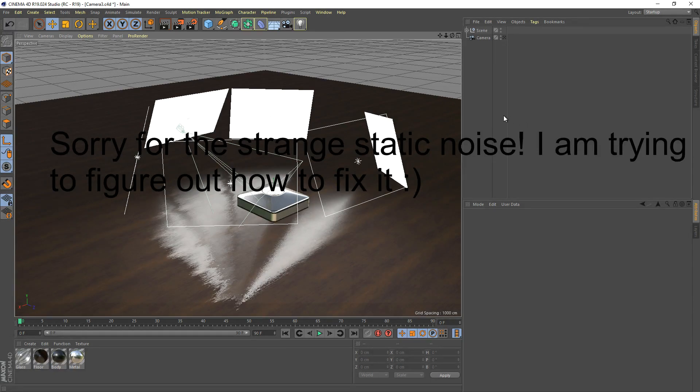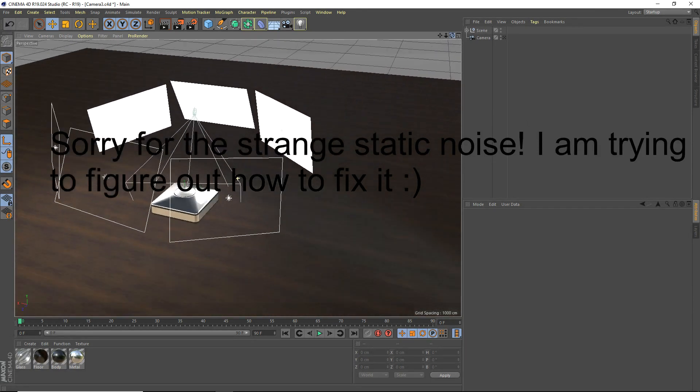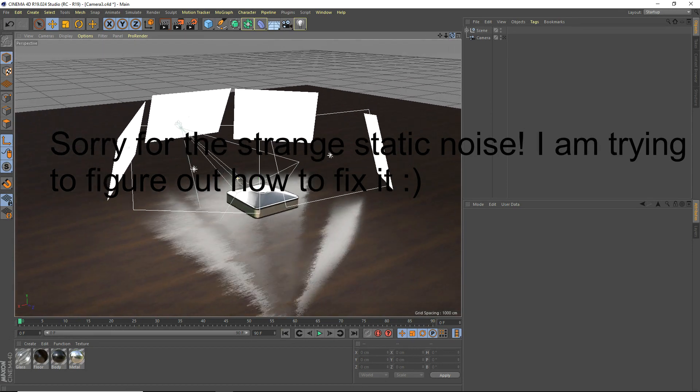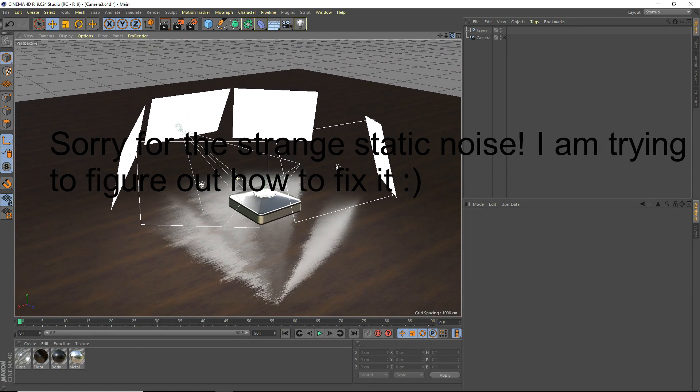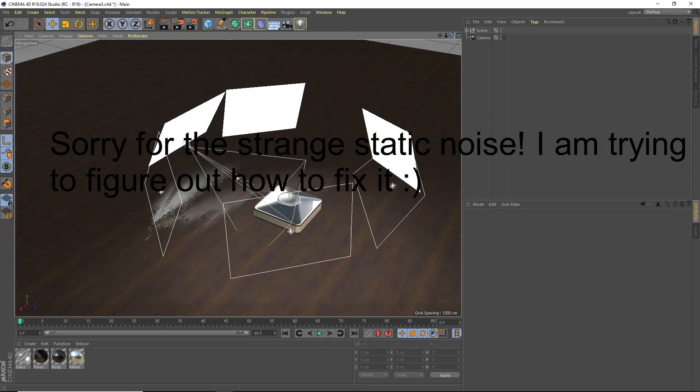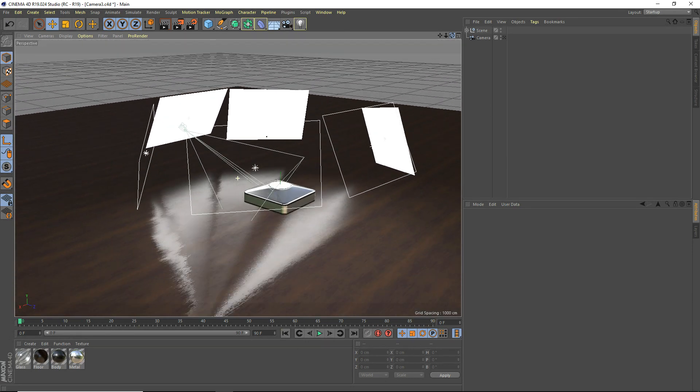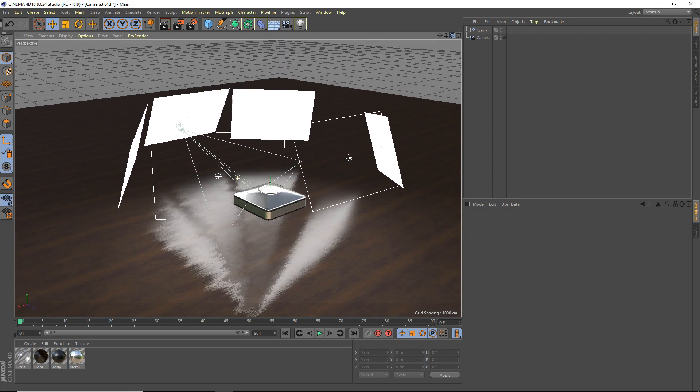Hey what's going on everyone, iOS Studios here for another Cinema 4D tutorial. Today I'm going to be teaching you guys how to use the GPU render in Cinema 4D. It's built in so you don't need to download anything else. It's just built into Cinema 4D, R19 or later.